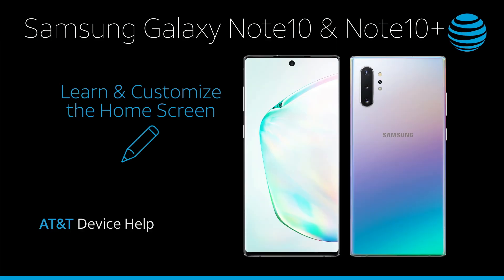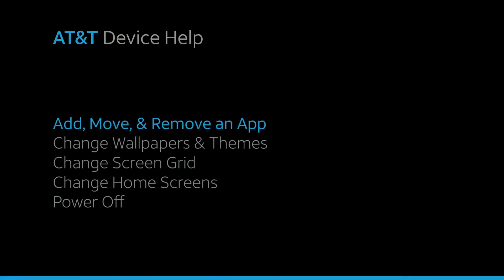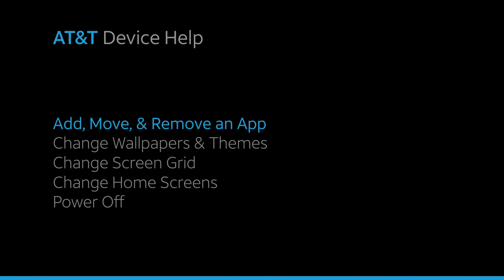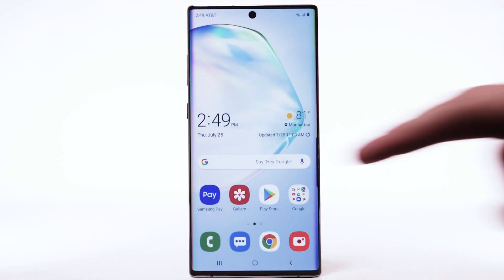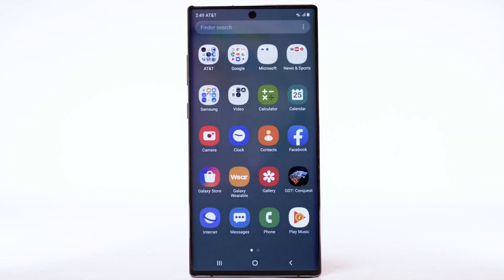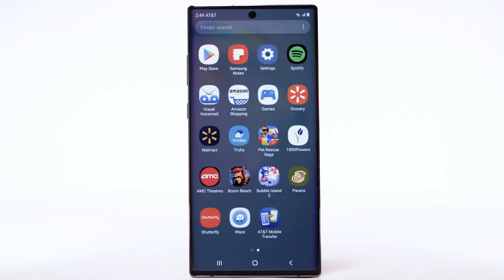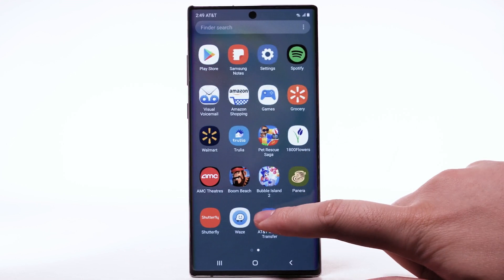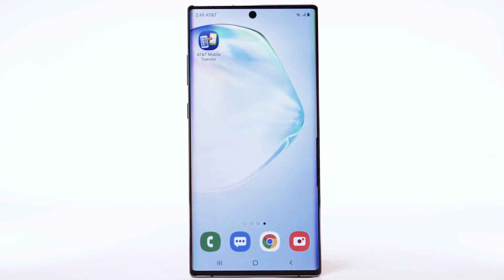Learn and customize the home screen. Add, move and remove an app. To add an app to the home screen, swipe up or down from the center of the home screen to access the apps tray. Navigate to and select and hold the desired app, then select Add to Home.